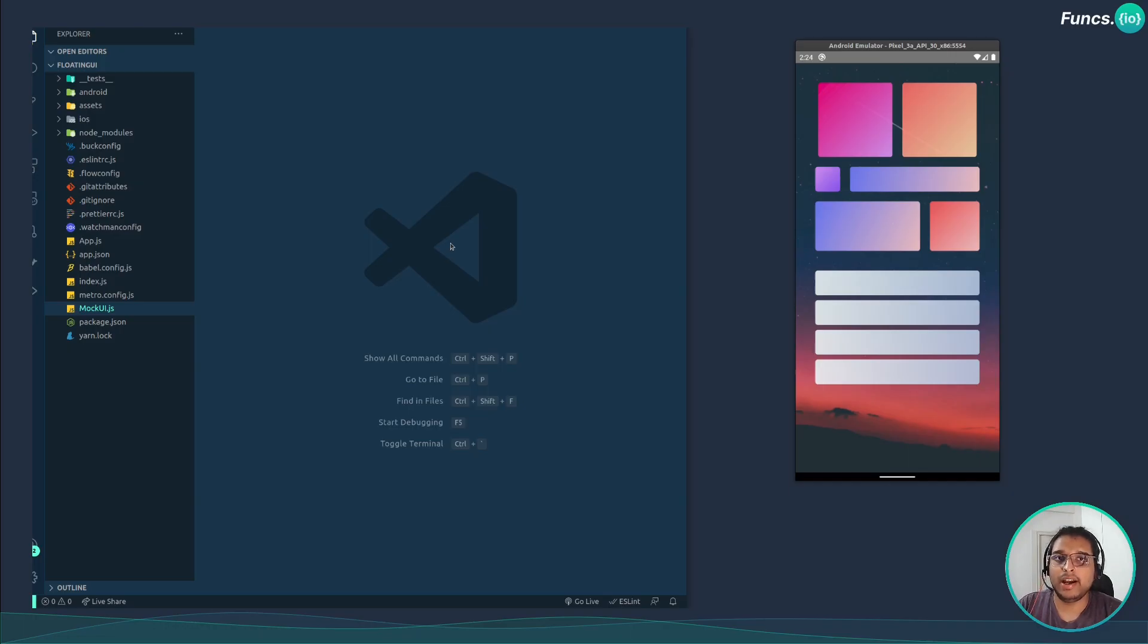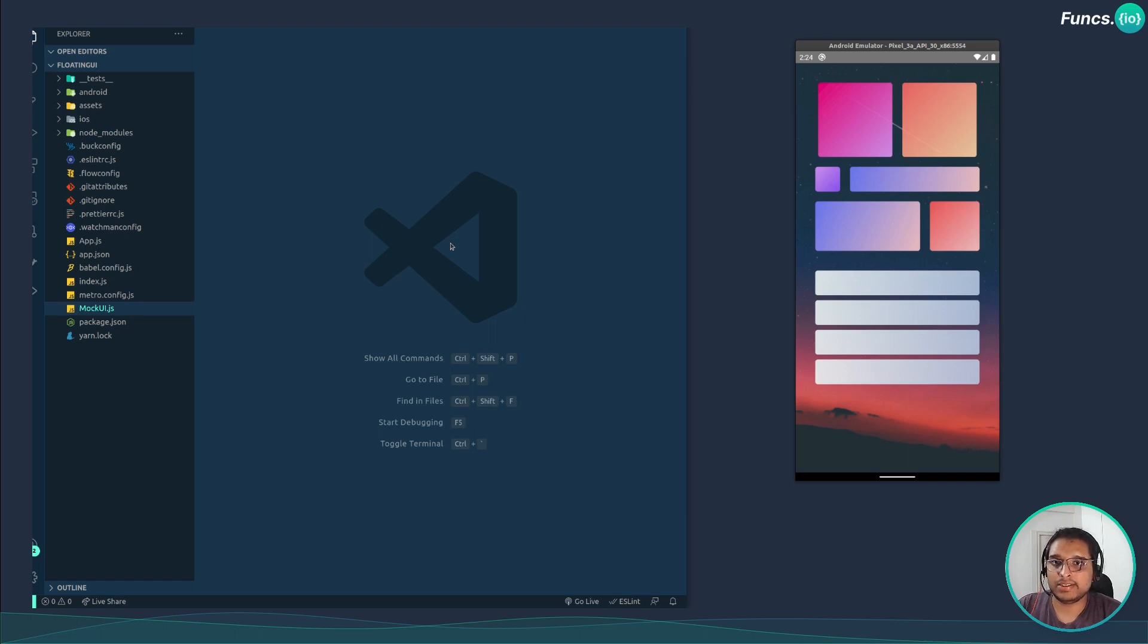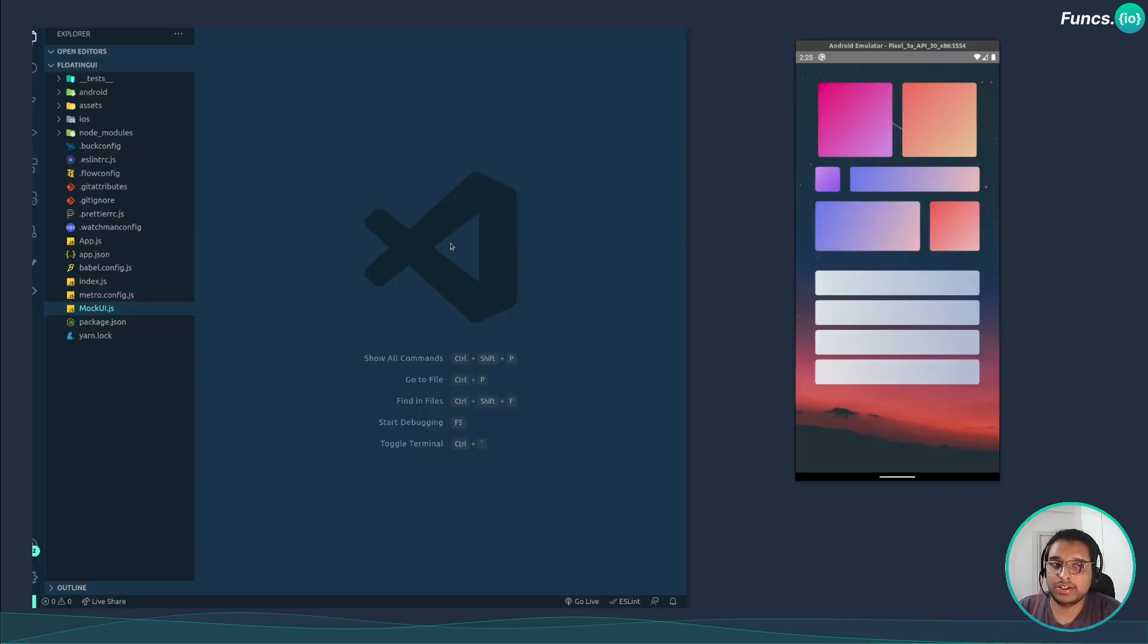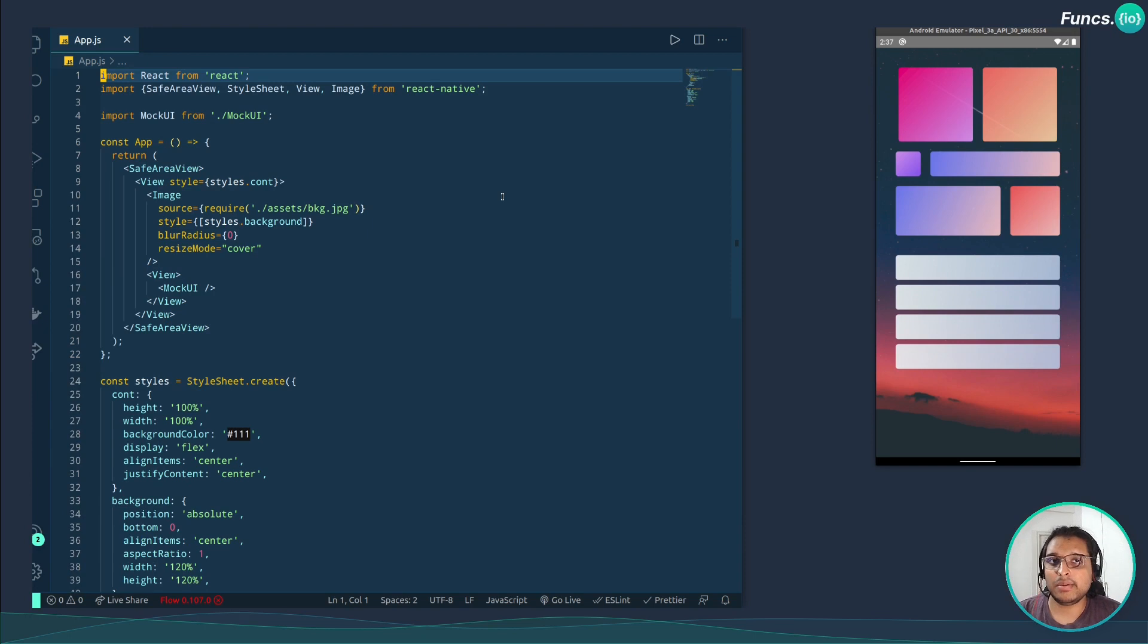Here I have a bare React Native project setup. Before moving forward we need a couple of dependencies, the list is shown on the screen. The first one is react-native-sensors so that we can get the sensor data, and the second one is react-native-reanimated. Make sure you use version 2 of reanimated and it's recommended that you follow the official documentation for installation.